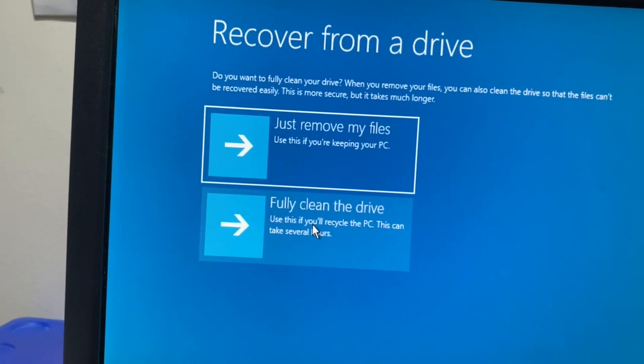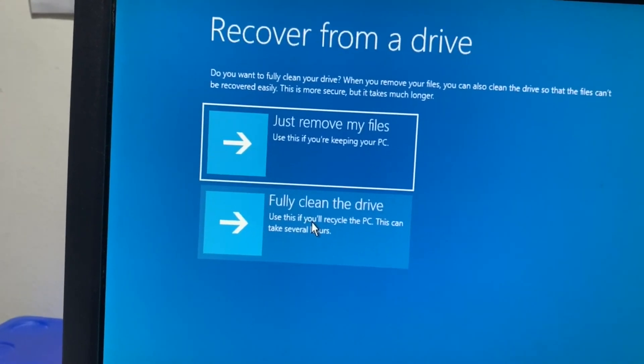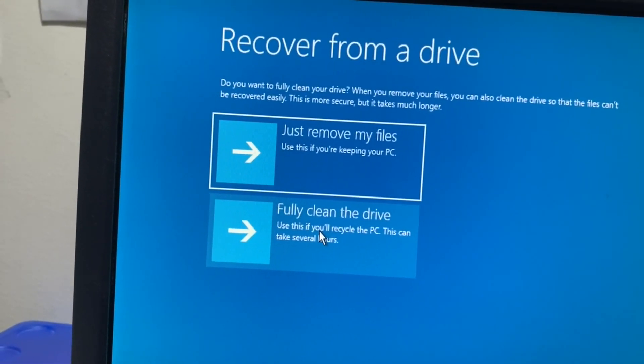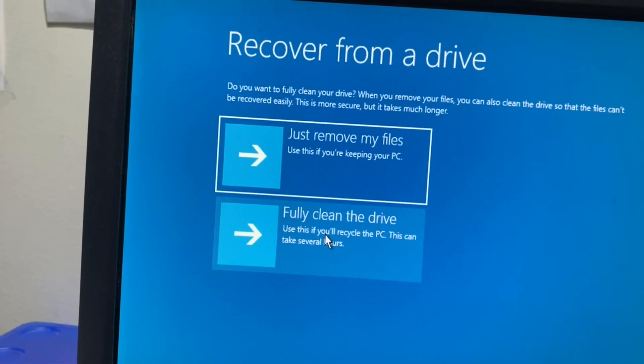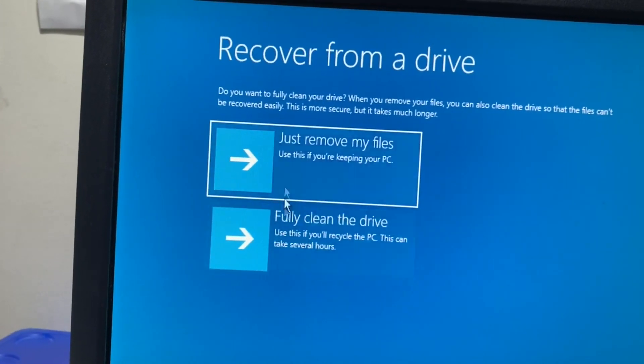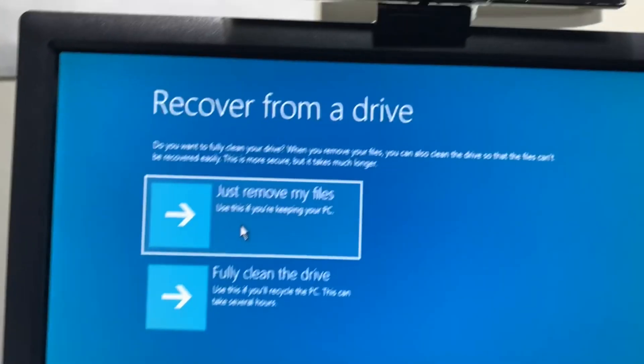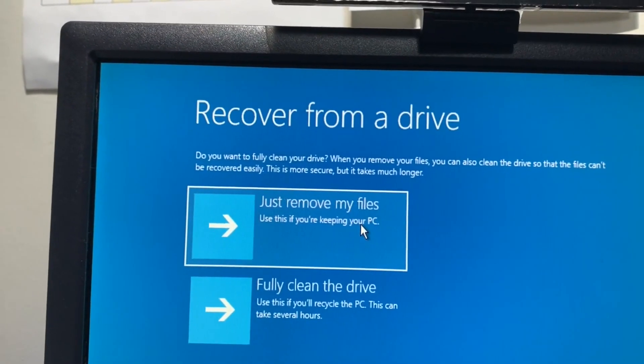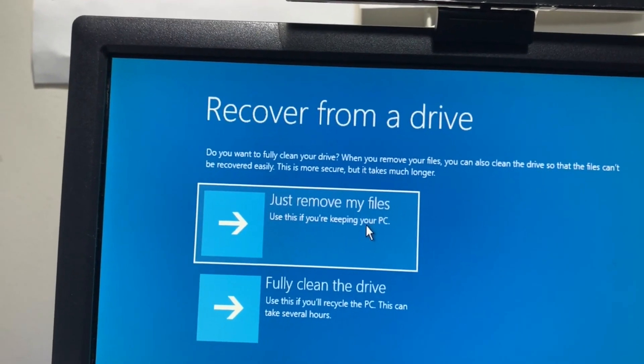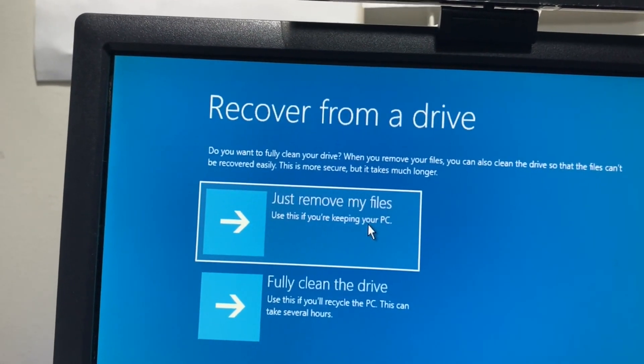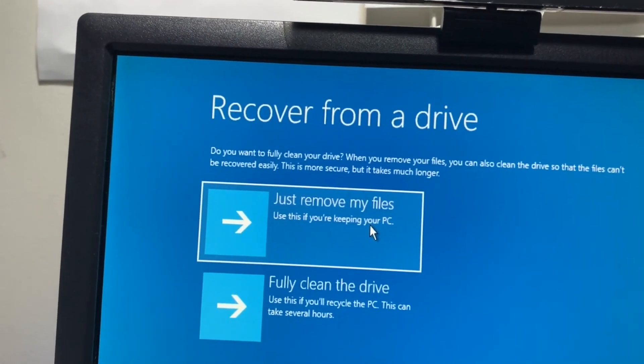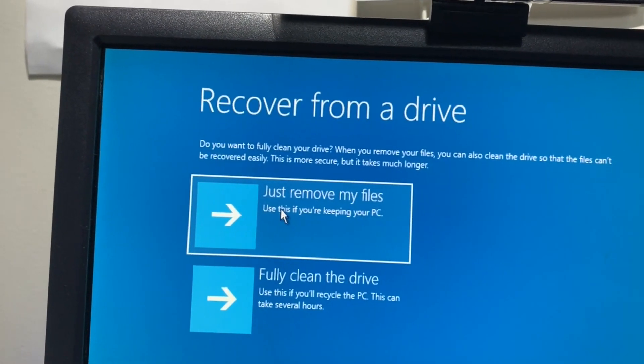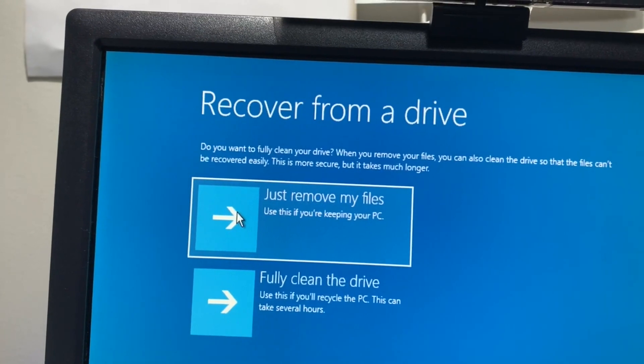The first option 'just remove my files' - I hope this option will keep my partitions in the hard drive. So let us start with this.